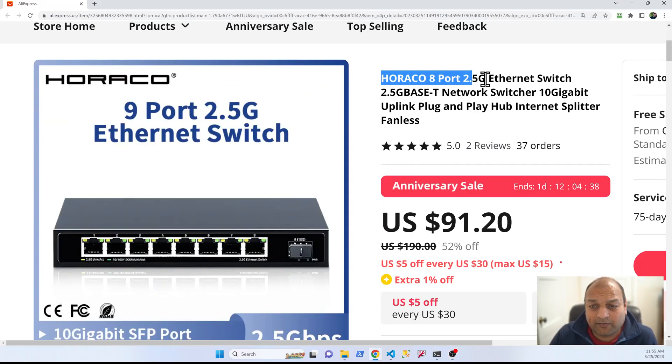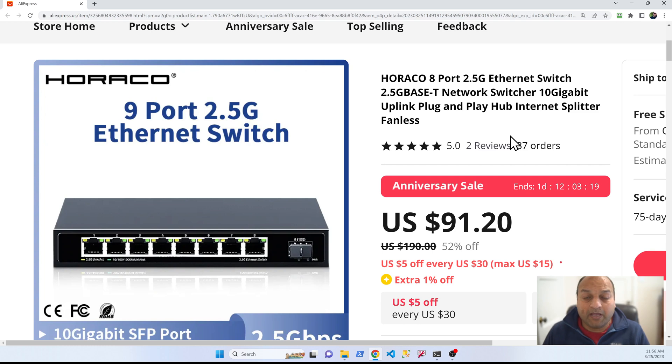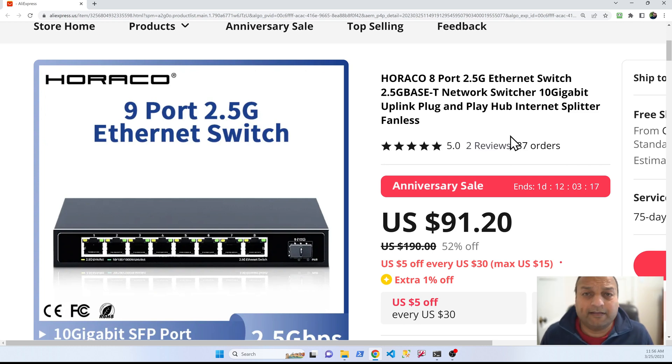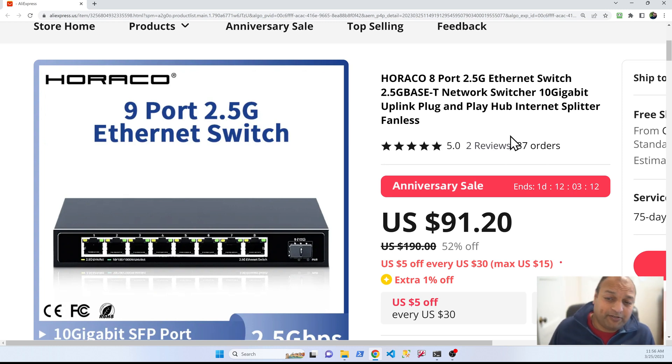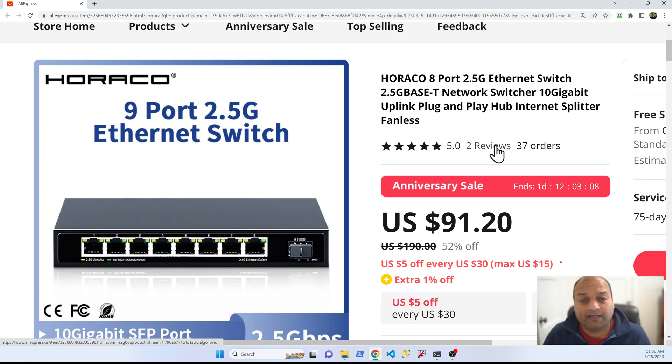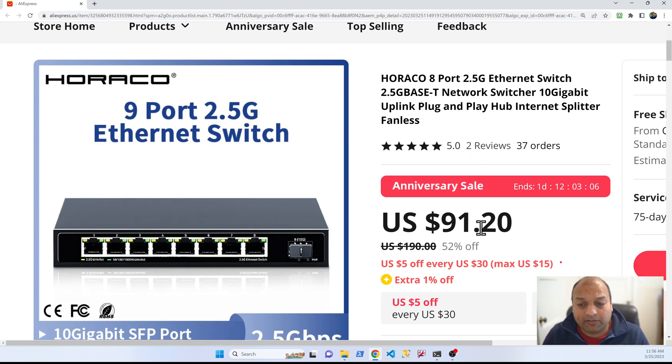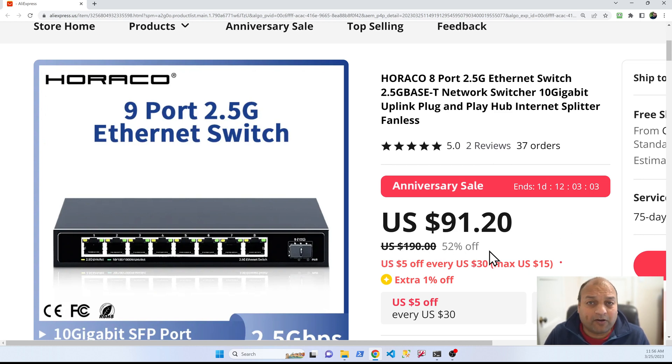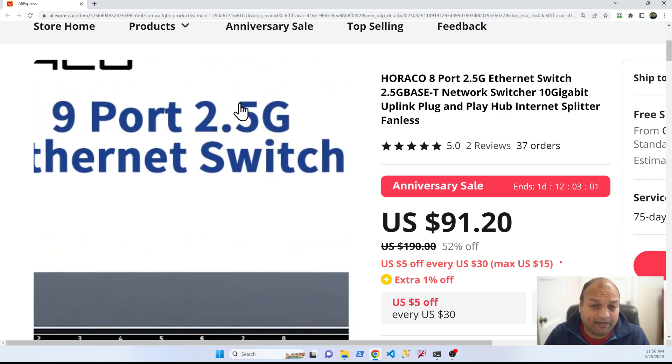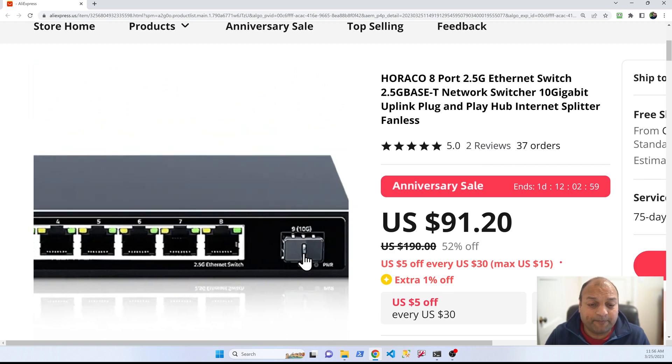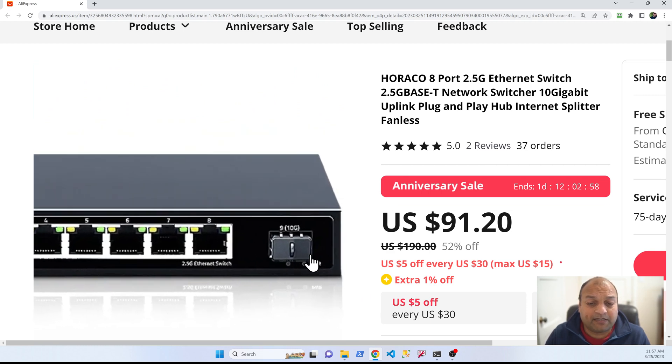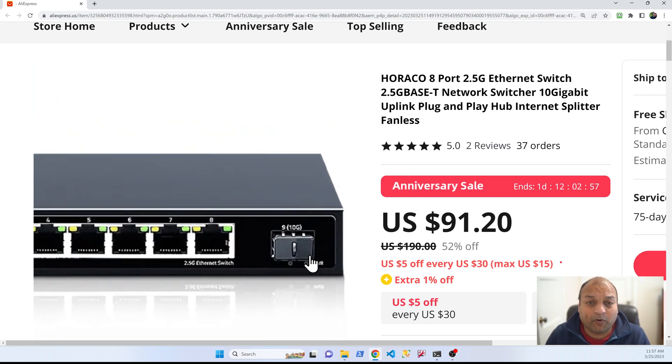Now let's take a look at the product. This is what it is, links are in the description, they're not affiliate links, so make sure to like the video and subscribe. The switch cost is about 91 dollars right now, this is a good discounted price and 9 port as we looked into it, this is the SFP port.